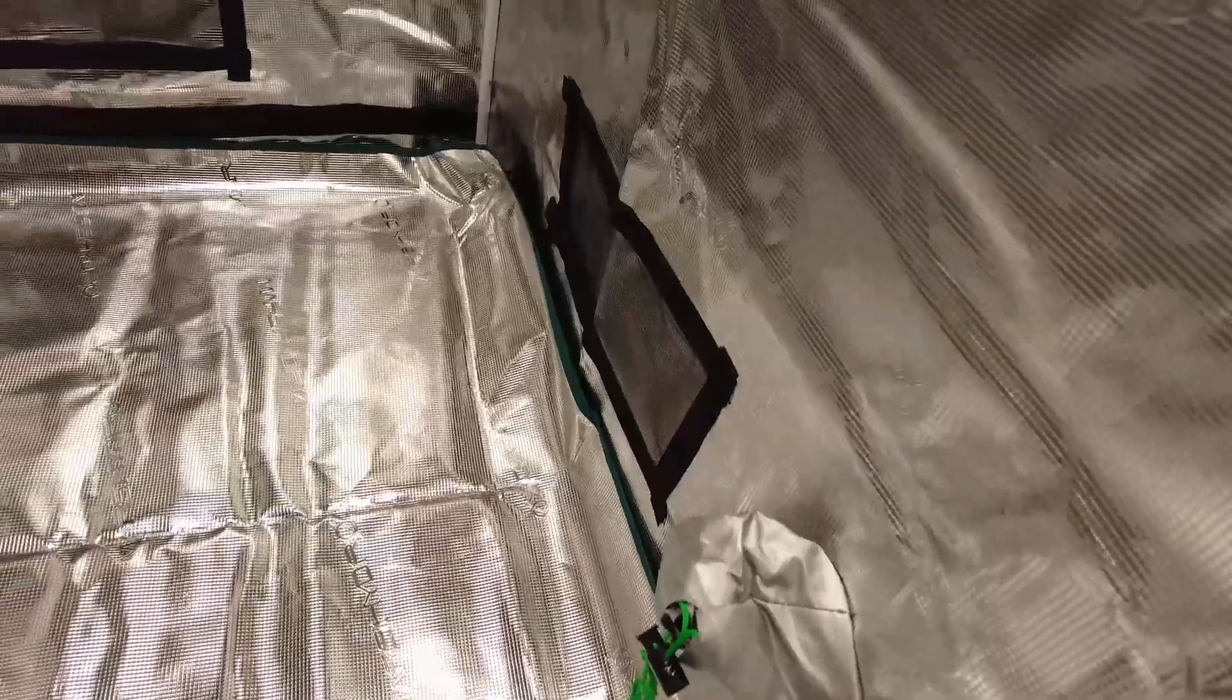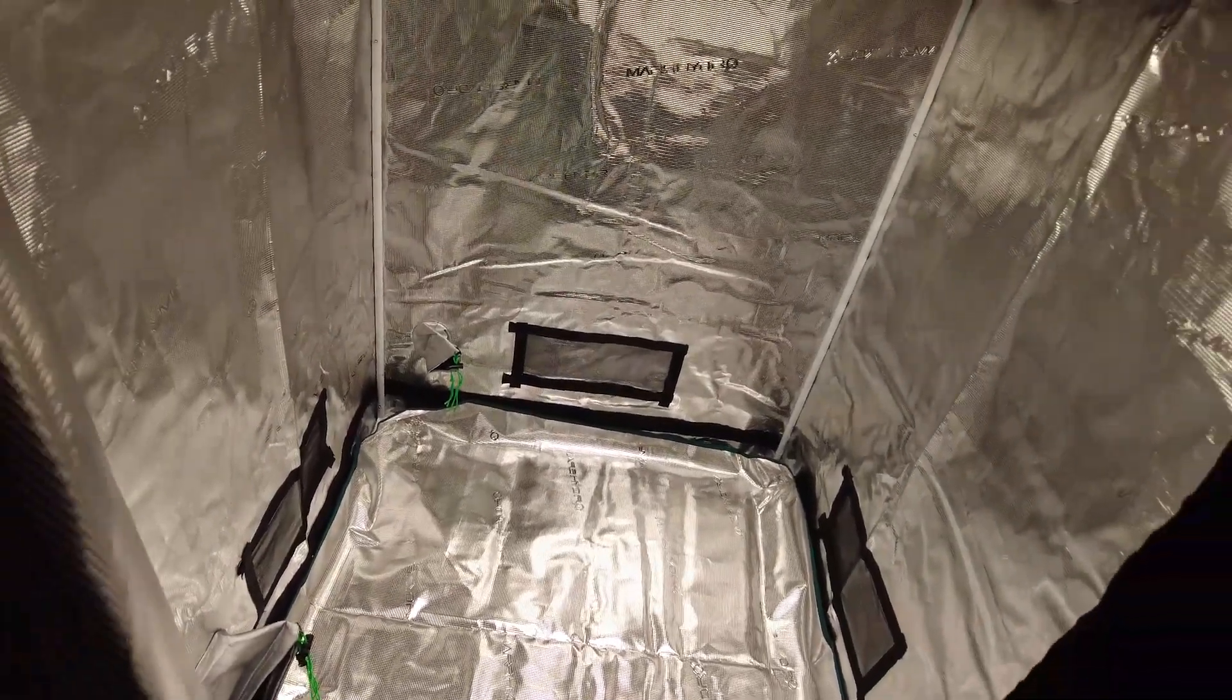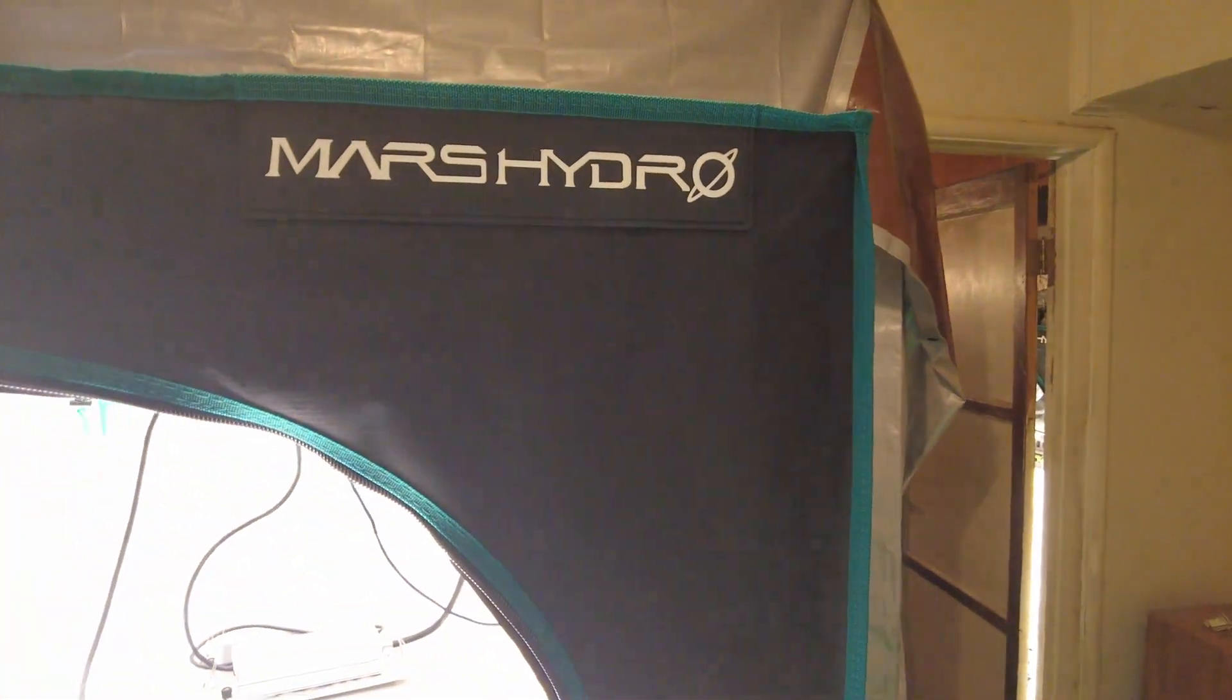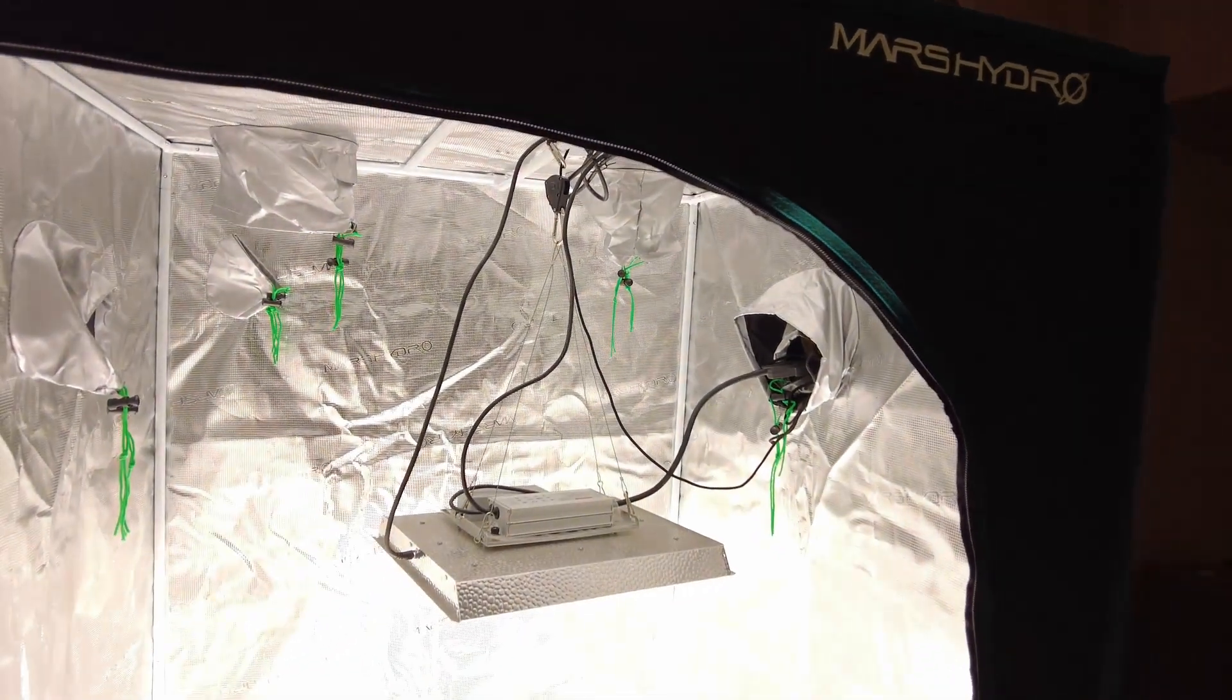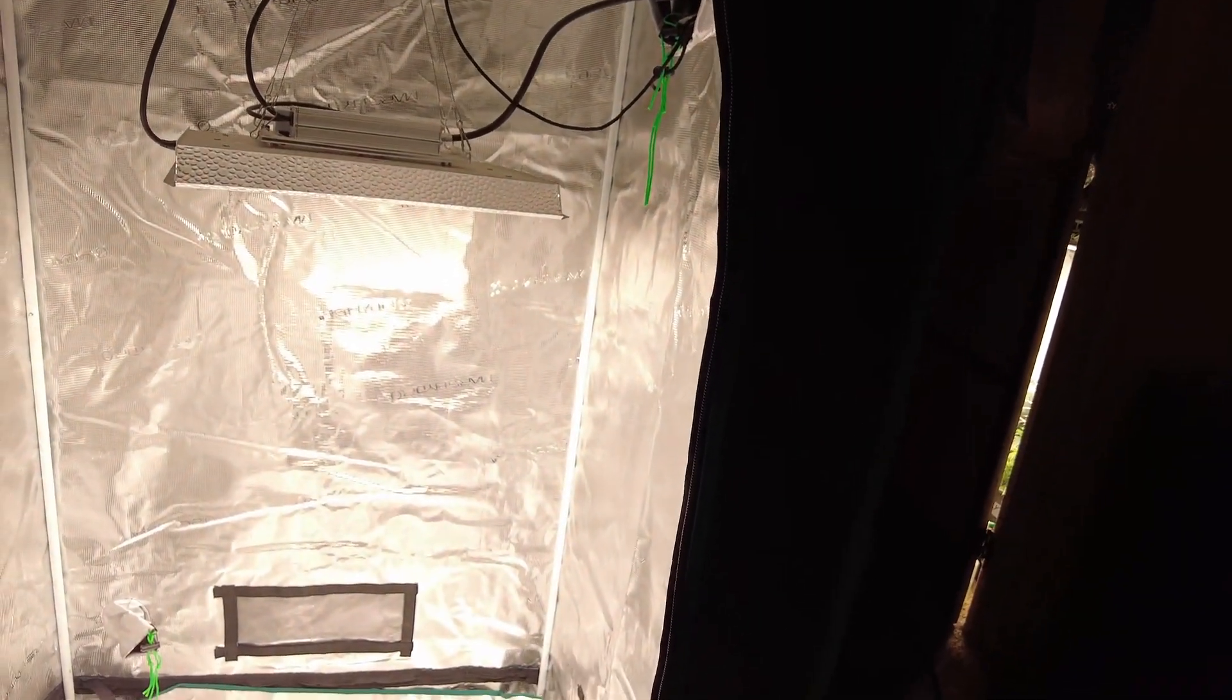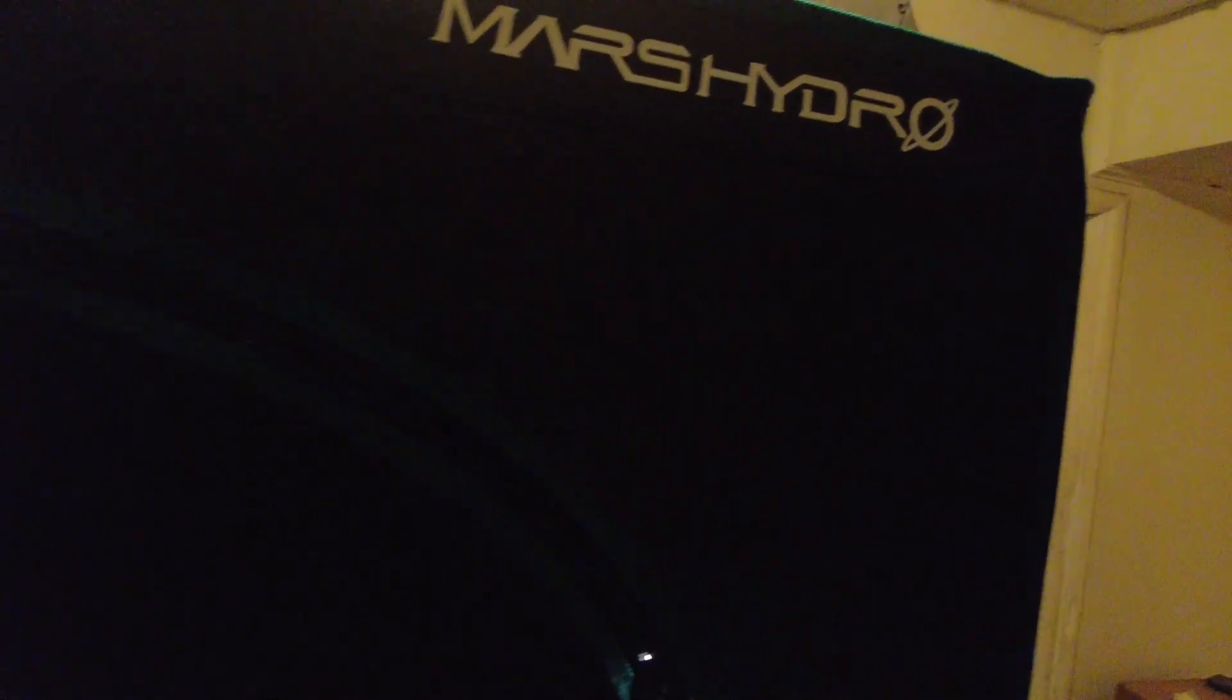And this is how you set up this tent, the Mars Hydro three by three by six feet tent, or 100 centimeters by 100 centimeters by 180 centimeters. Now that we have this tent all together and put together, next thing to do is to drop it.